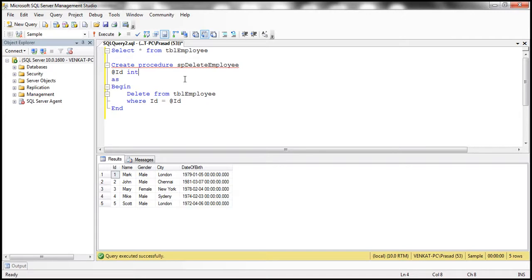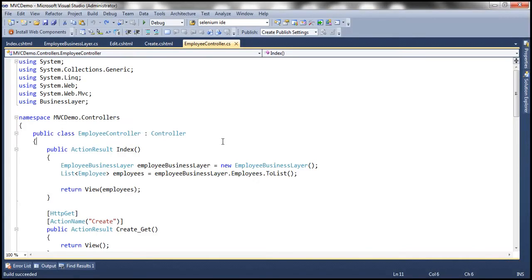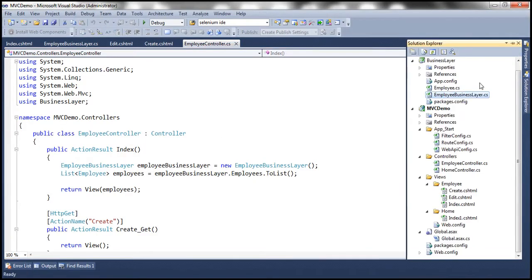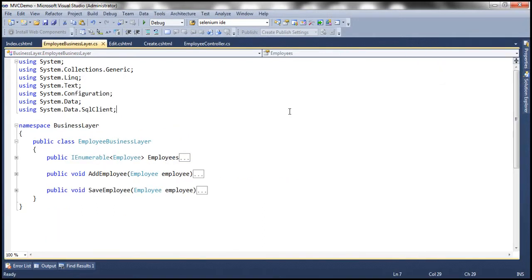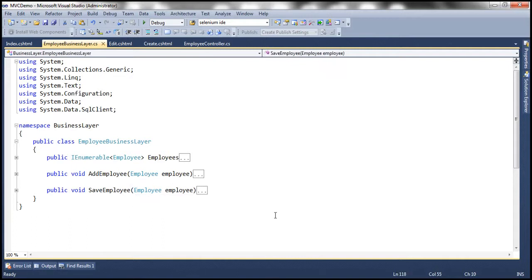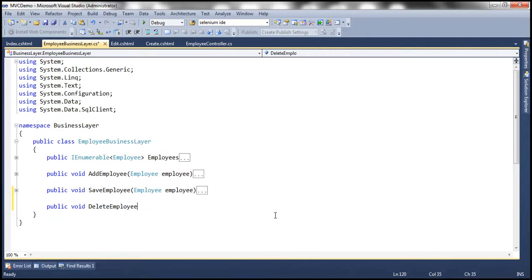Once that is done, we need to add a method to our employee business layer class. At the moment, this employee business layer class has got two methods: add employee and save employee. Let's go ahead and add a method delete employee, which is going to execute the stored procedure that we have just created.